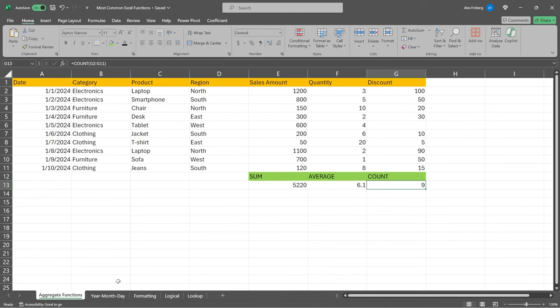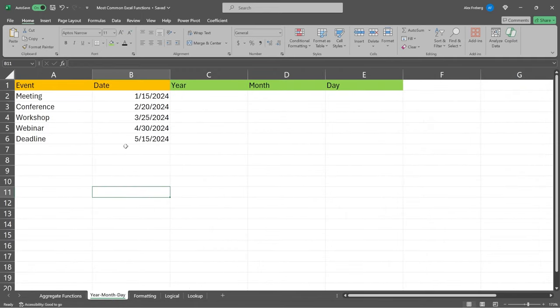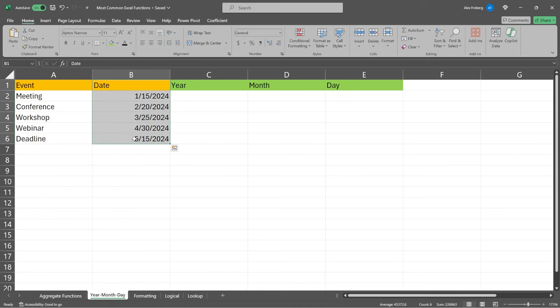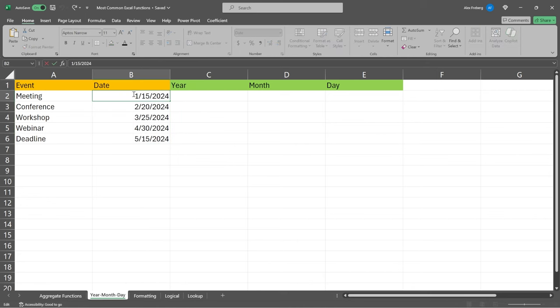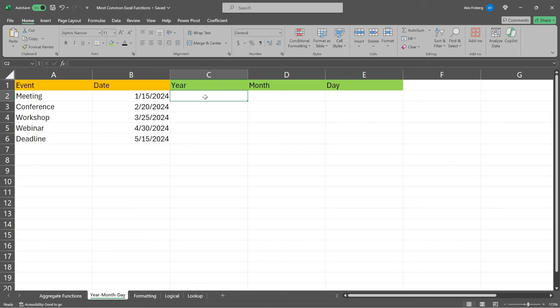Let's move on to our next most common Excel functions: YEAR, MONTH, and DAY. Whenever I'm working with any type of date data type, I often want to extract data out of it — this happens all the time. I don't just want to keep it in its current state where it has the day, month, and year together. I want to extract out just the year, or just the month or the day. These are very common functions for people to use.